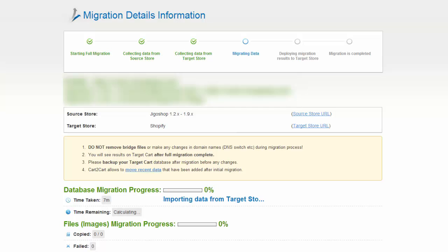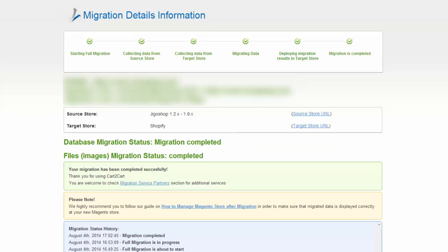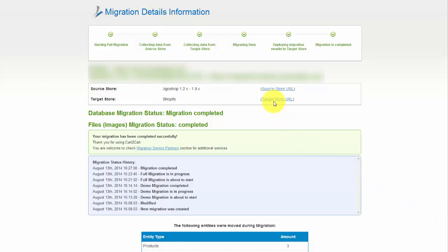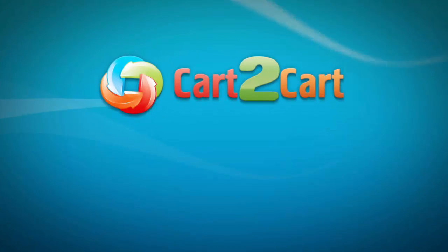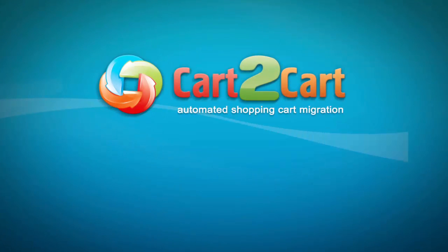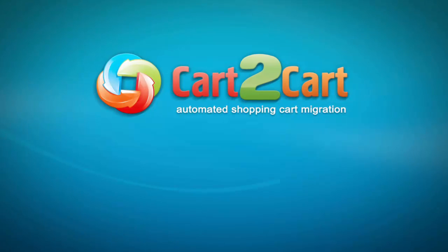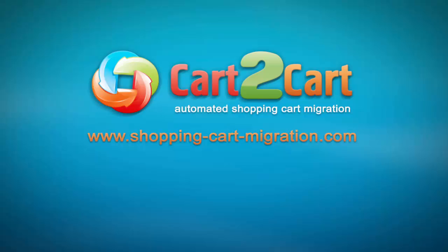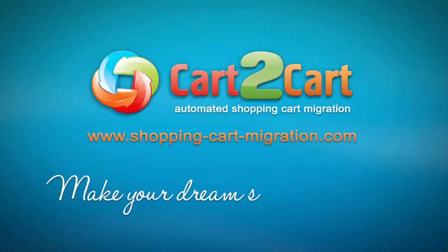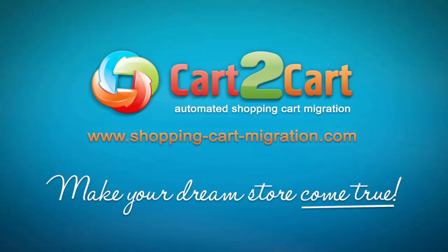At this point, you can close your browser window. As soon as the full data transfer is completed, you'll receive an email notification. Right after that, you can check your newly established Shopify store right away. It's as simple as that — so what are you waiting for? Go ahead and start an automated migration right now. Go to www.shopping-cart-migration.com to make your dream store come true.